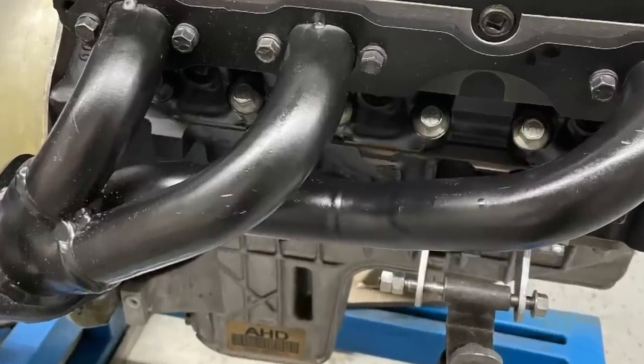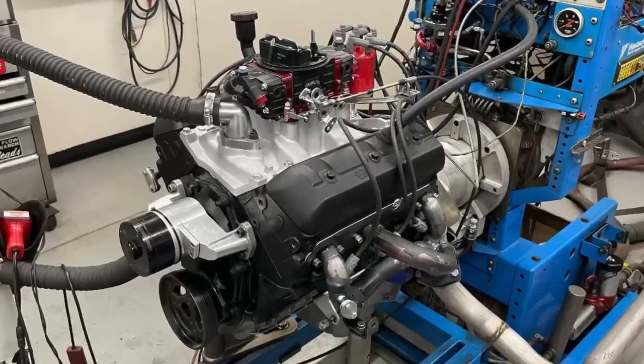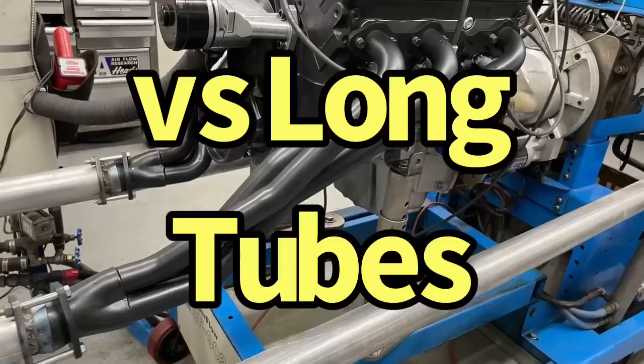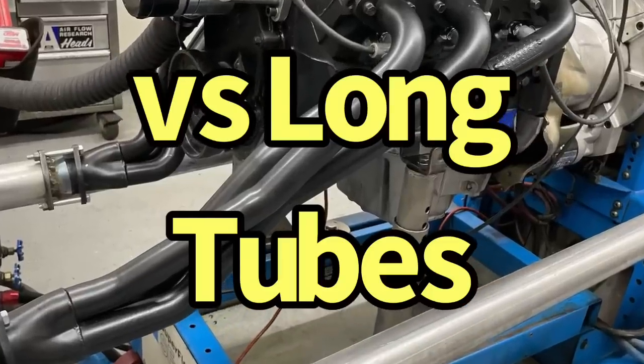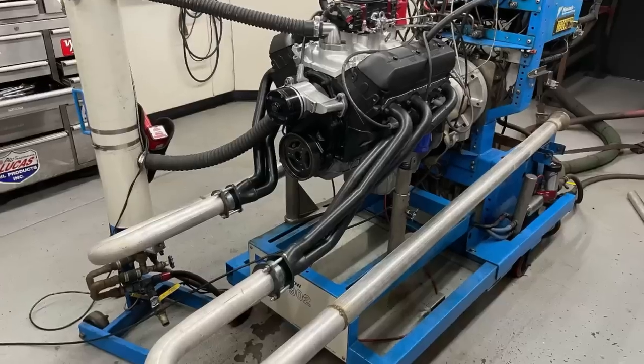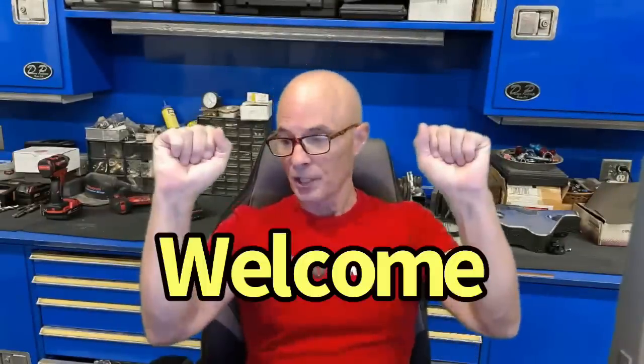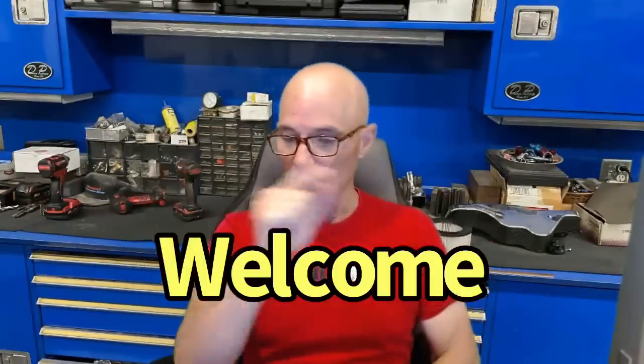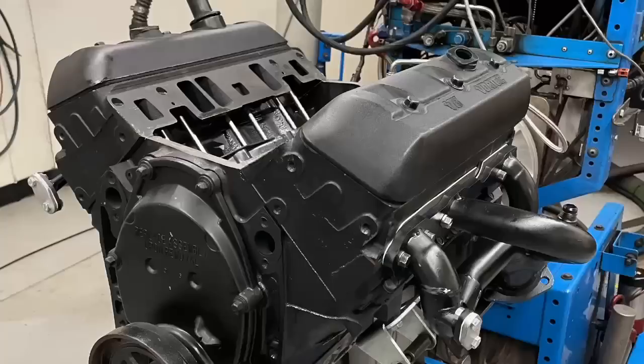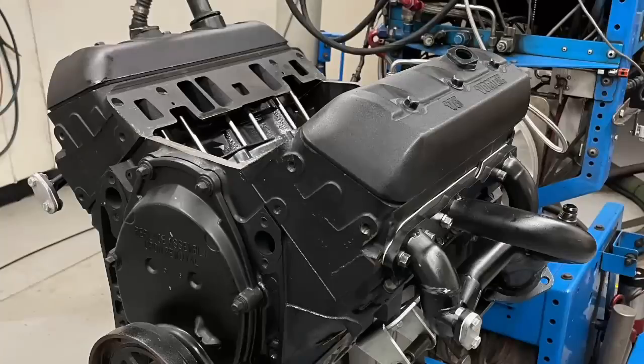What makes more power, shorty headers on a V6 or long tubes? Let's find out. Hello everybody, Richard Holdener, and as always welcome to the channel. Today we're looking at a 4.3 liter and we're going to do some performance testing.